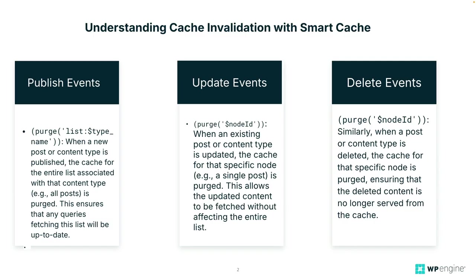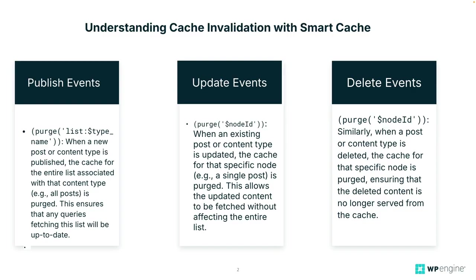Now update events, which is like purge node ID, this is when an existing post or content type is updated. Now the cache for that specific node, which is like a single post, for example, is purged. This allows the updated content to be fetched without affecting the entire list.